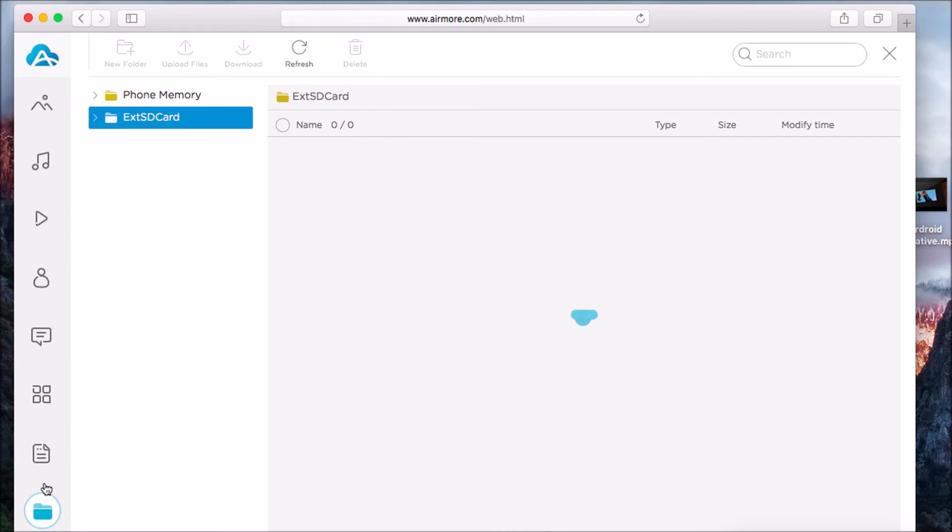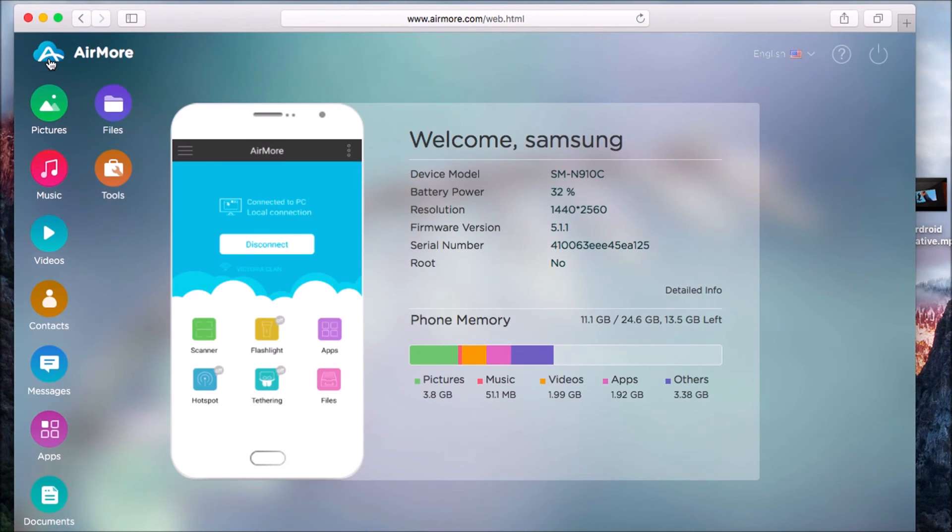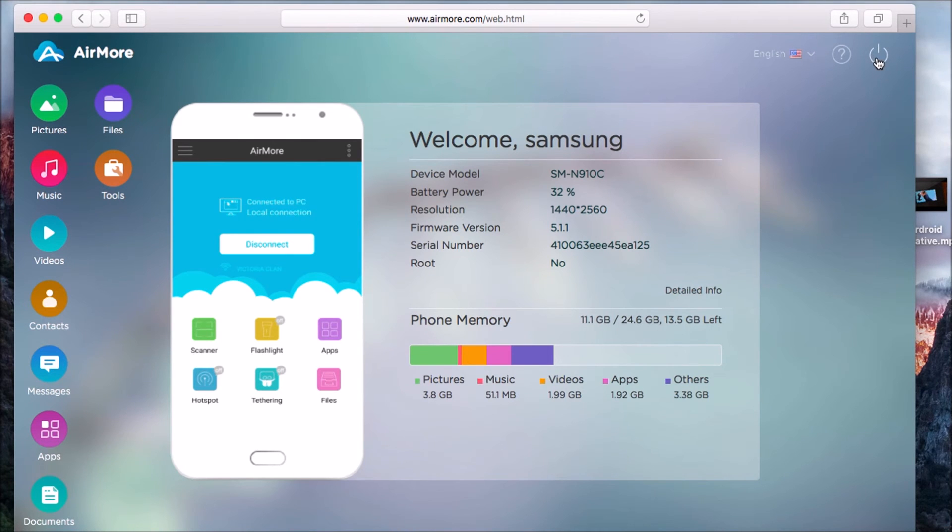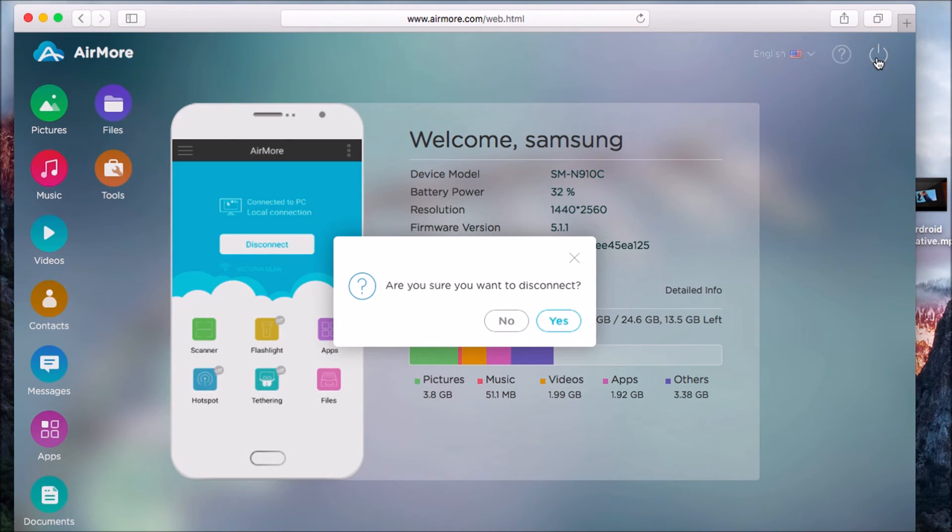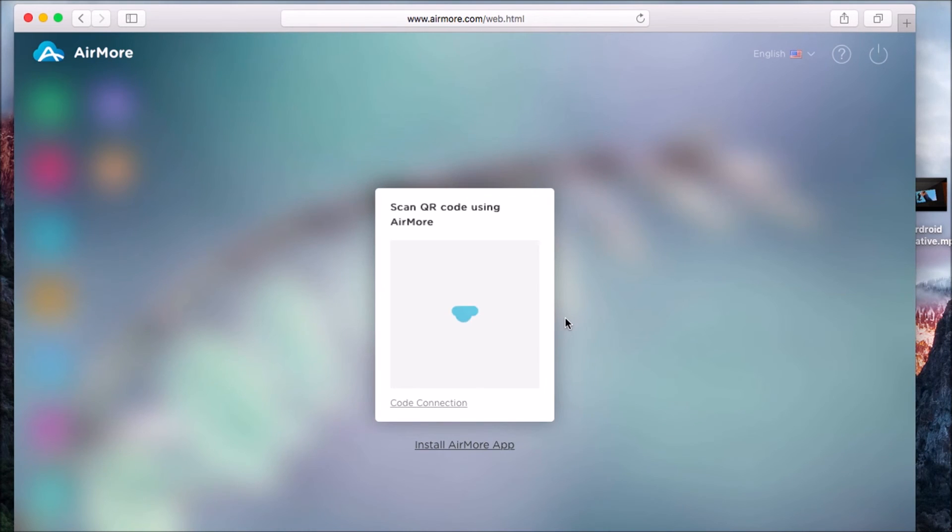Click on the Files button to see all the files saved on your phone. Once everything is done, simply click the AirMore logo and then click the power button on the side to disconnect your phone. Click Yes to confirm the disconnection.